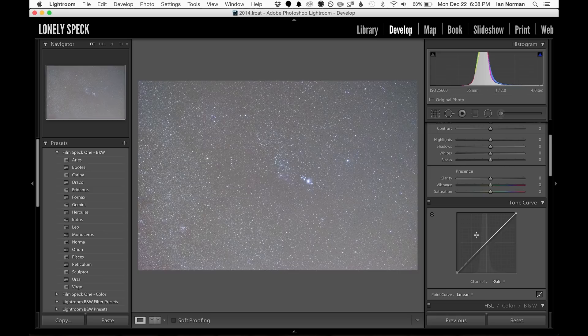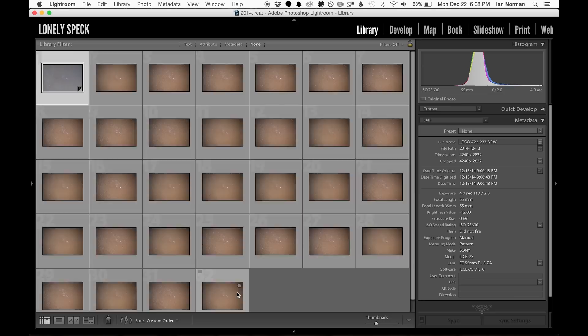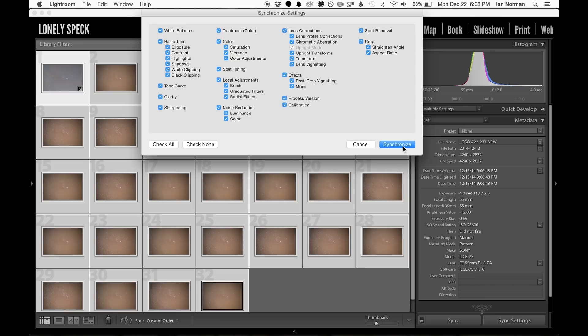Now we have a relatively flat neutral image, so we're ready to apply all of our edits to the 32 images in our sequence. I'll select all of the photos, and then click the sync settings button, and making sure everything is checked, I'll click synchronize.